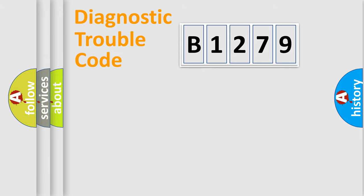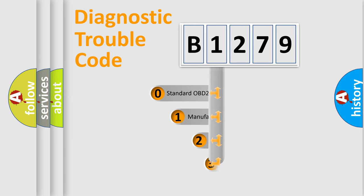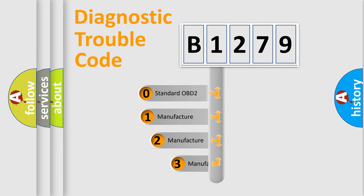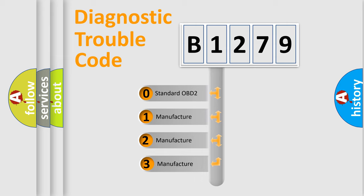Powertrain, Body, Chassis, Network. This distribution is defined in the first character code.